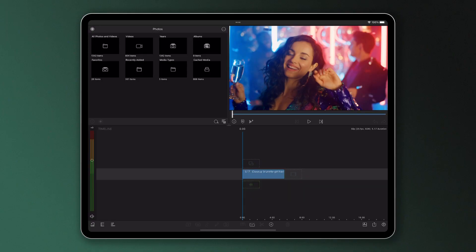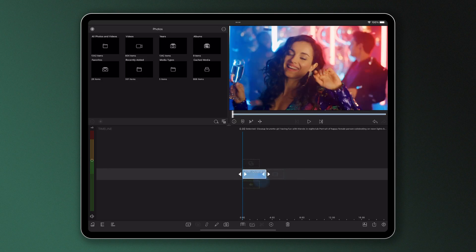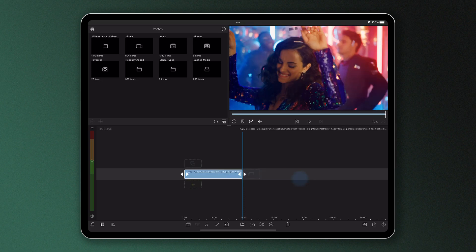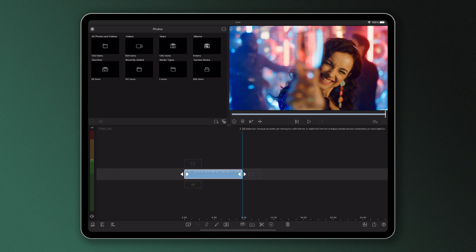When we trim a clip, most of us think of using these trimming handles which appear when the clip is selected. By dragging in or out, we can alter the start and end frame of our clip, choosing which parts of our video we like best and in turn the ideal length of the clip on our timeline.